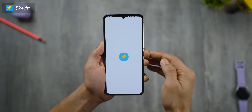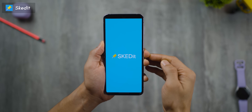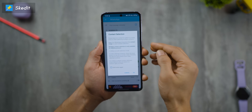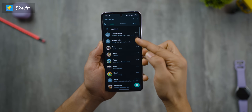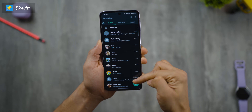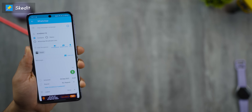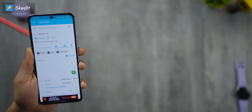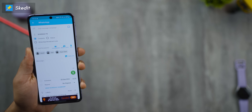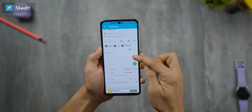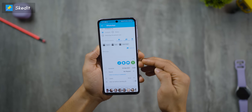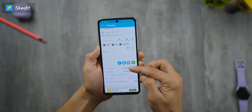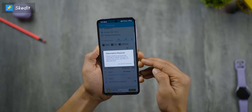Skedit is an app that allows you to schedule WhatsApp messages to your WhatsApp contacts. You just select them here — it could be just one person or multiple people at the same time. And then you can write your message in here. The free version will even allow you to add photos from your gallery.